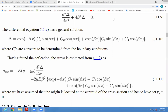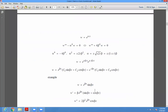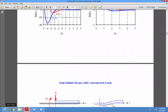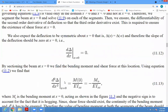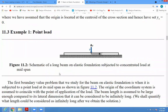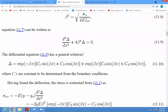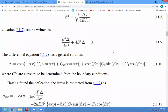Understood, yes or no? Yes sir, okay. So now next, the example we have to consider is that of a point load. Shall we continue or shall we stop for today?